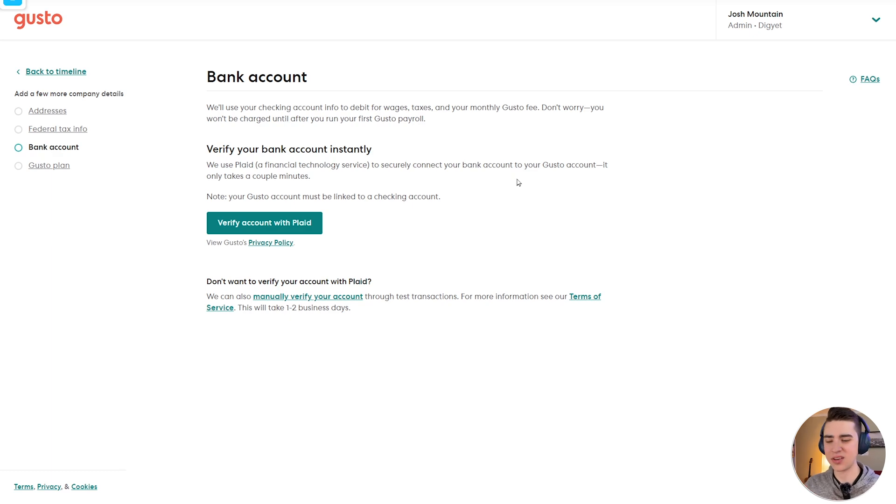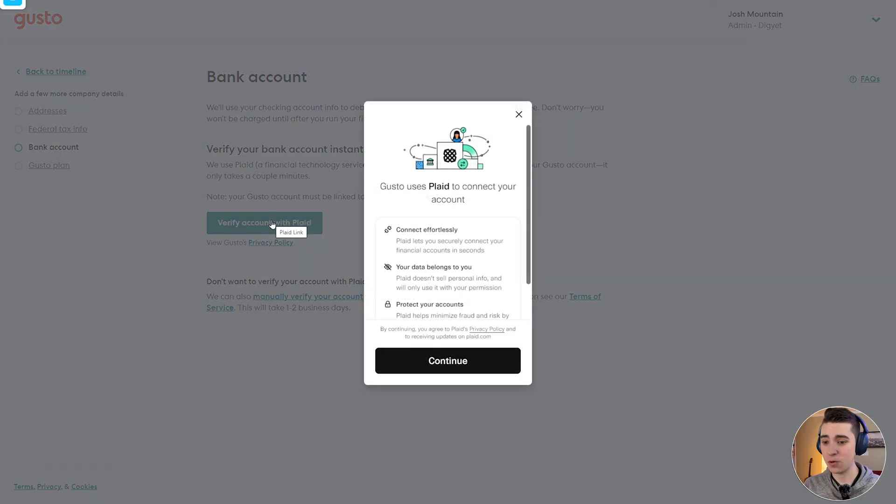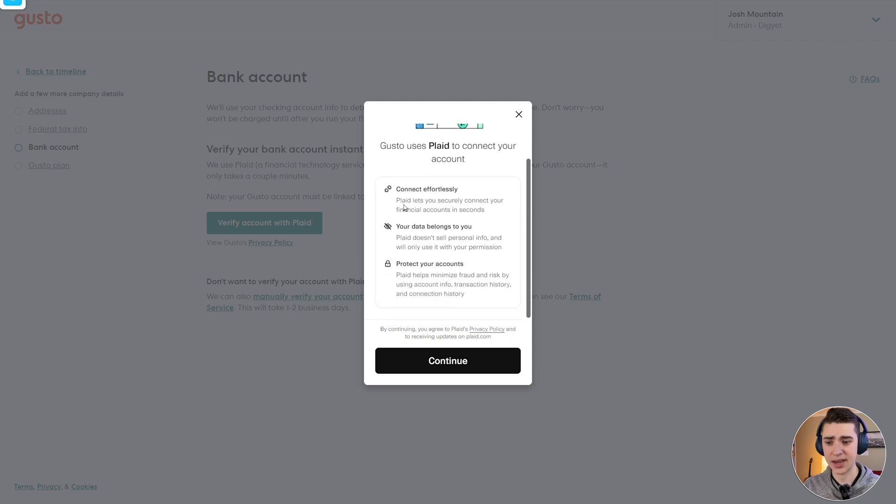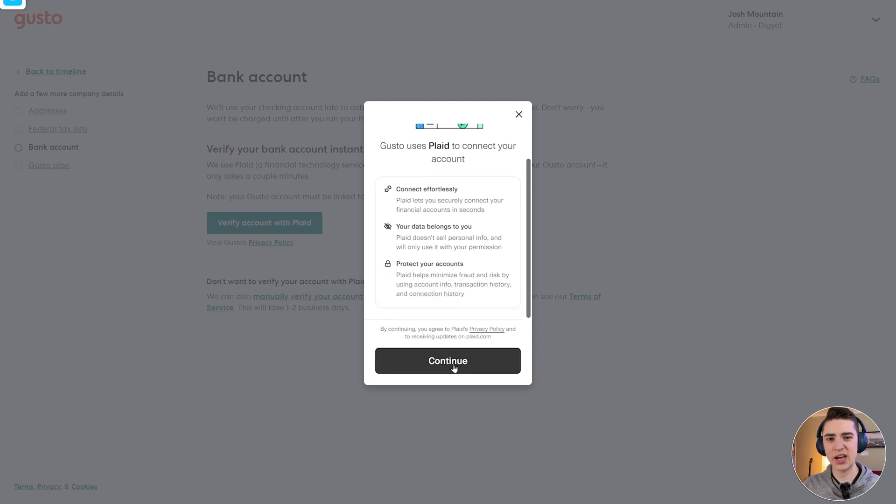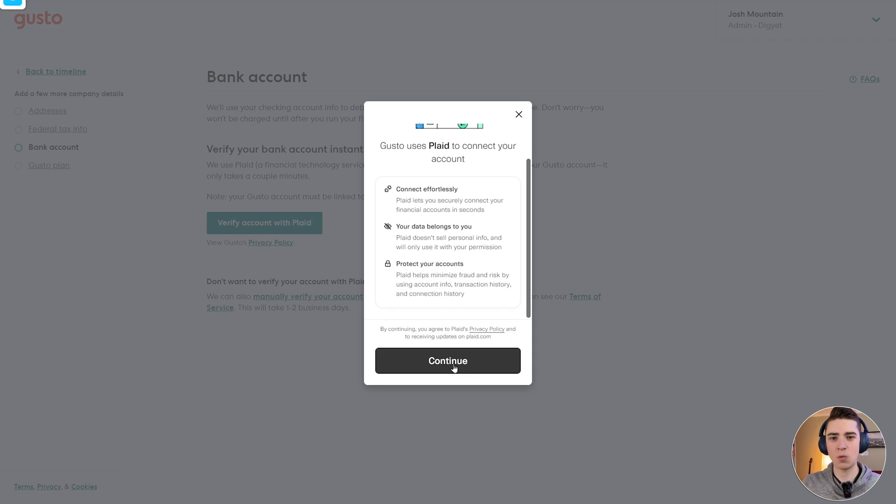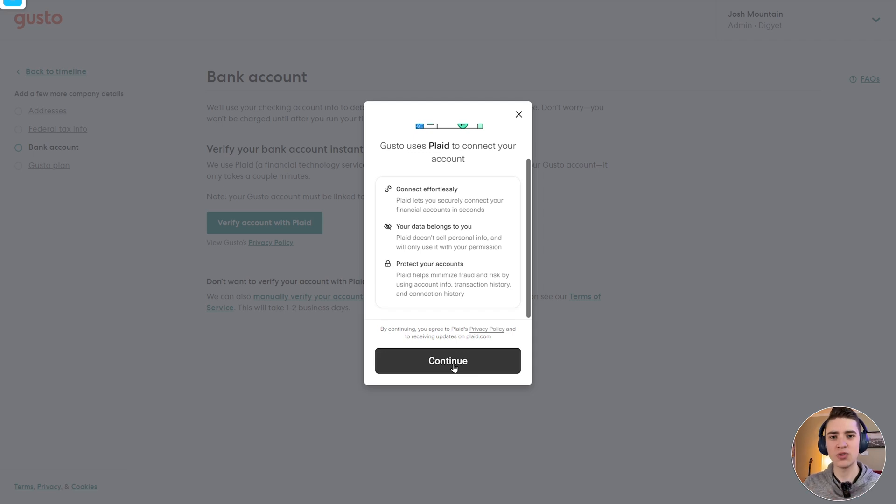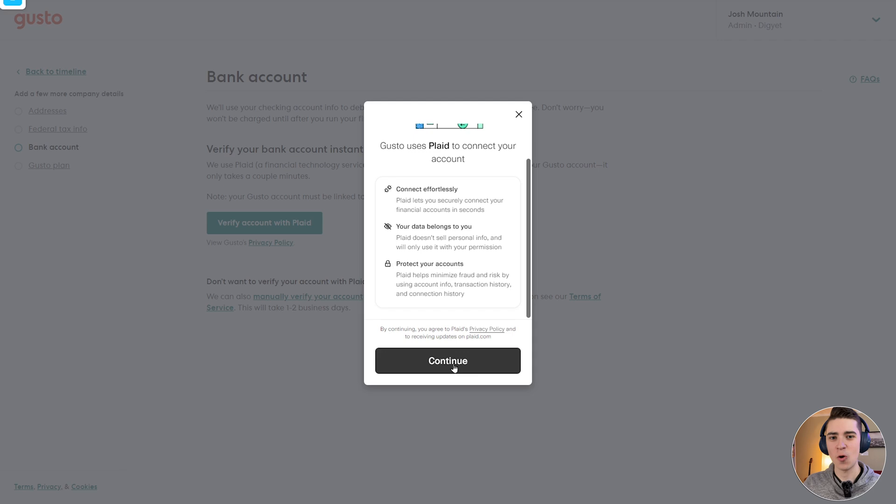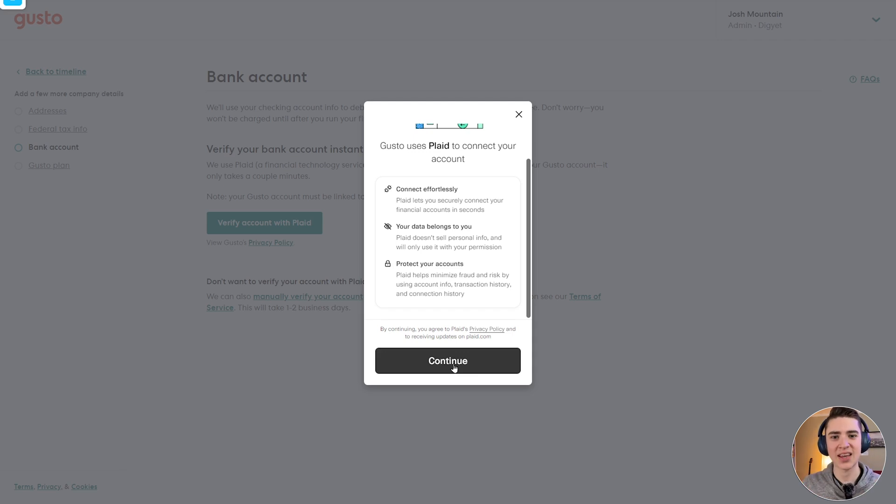So at this point, all you need to do is hit this button that says verify account with Plaid. And once we click that, it'll say Gusto uses Plaid to connect your account. After that, once we hit continue here, it's actually going to take us to a screen with a whole bunch of financial institutions. You're going to select the one that you want to be paying your employees from and automatically getting all the details set up. And once you're there, you should have your bank account automatically connected to Gusto.